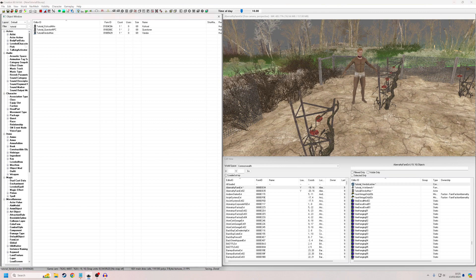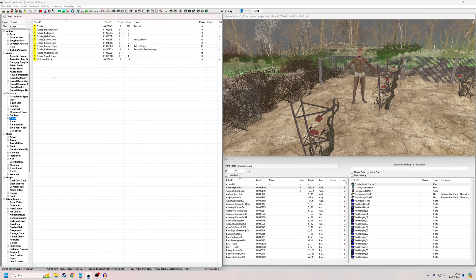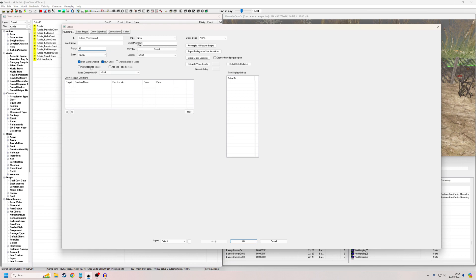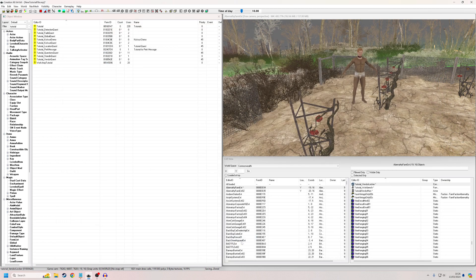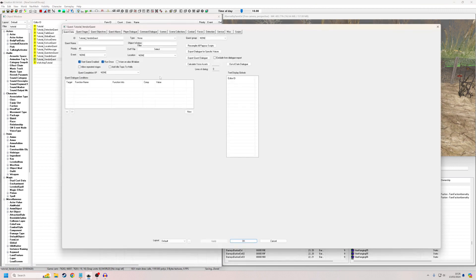So now what we're going to need to do is we're going to need to make a quest for his actual dialogue. So I'm just going to make a totally fresh one. Tutorial underscore vendor quest. It doesn't need a name. Again, it's priority. It doesn't matter because all he's doing is this vendor thing. We don't need to be concerned about priorities for purposes of this tutorial. And we have to okay and save it and go back into it. And that will unlock all these other tabs.